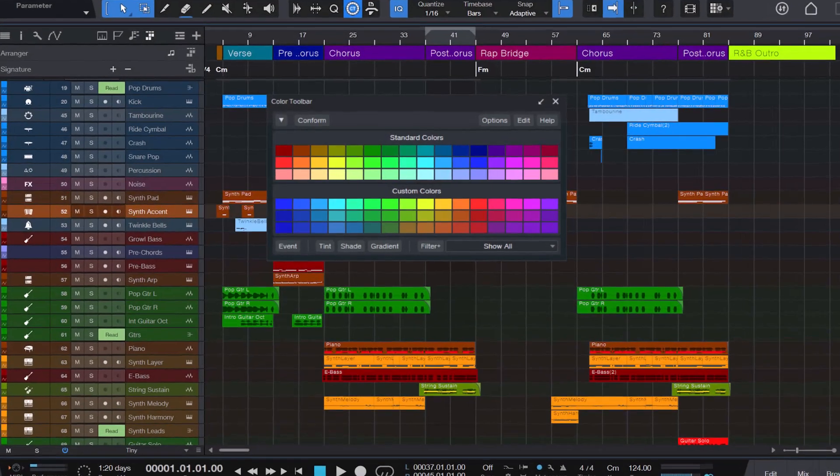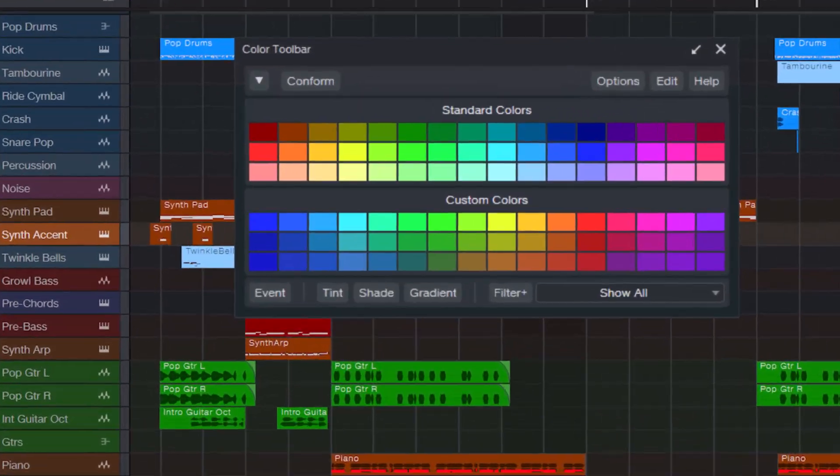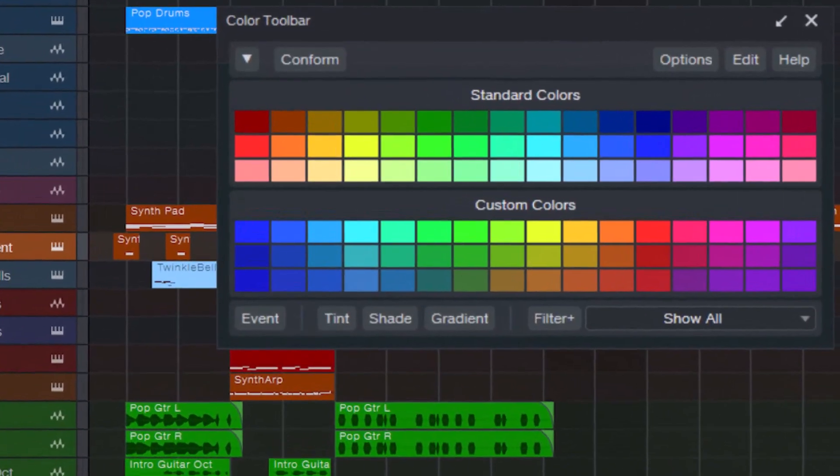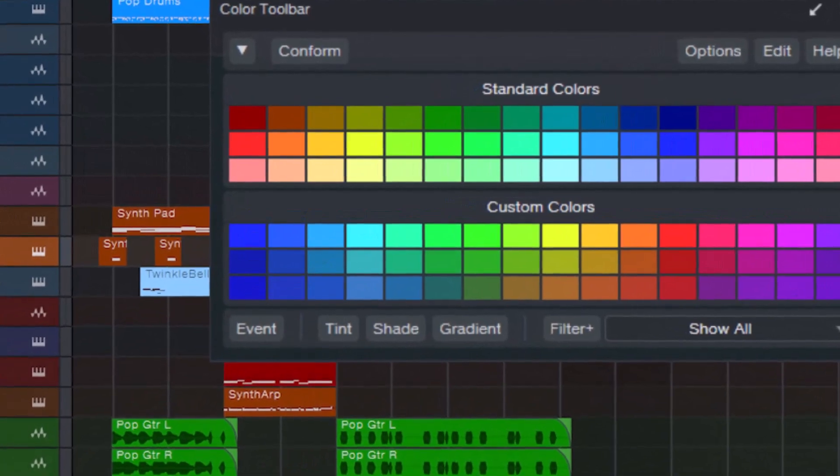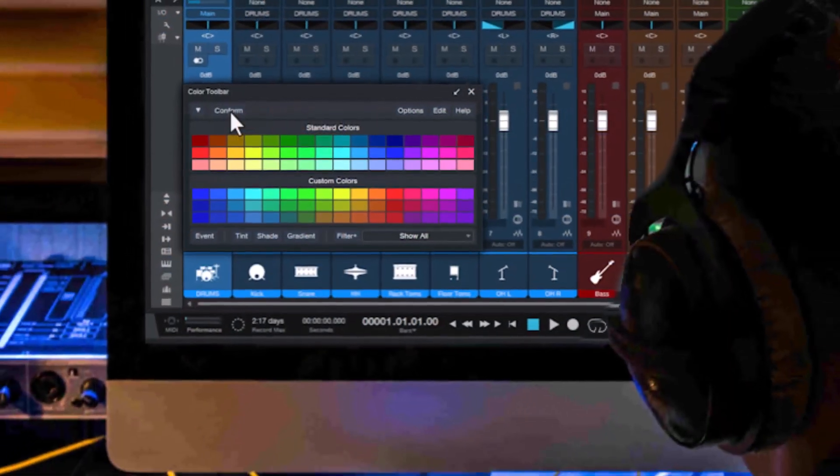Imagine having a virtual organizing assistant that does the work for you, so you can focus on what really matters: creating music.